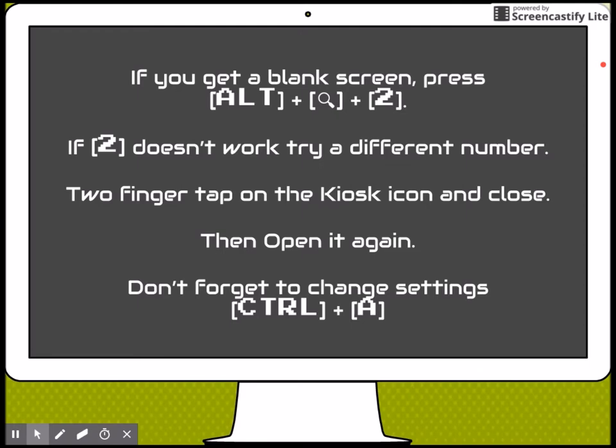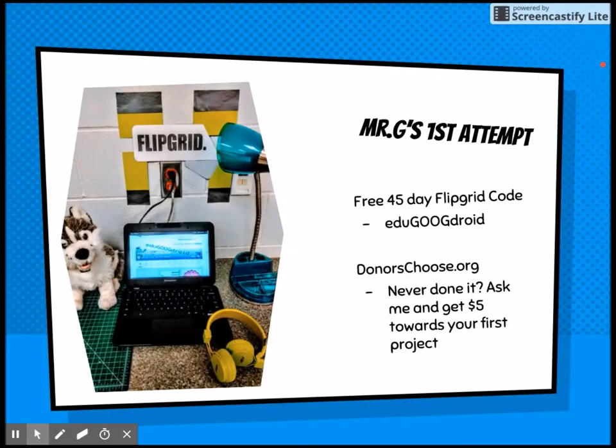If you get a blank screen, press Alt+Search+2. If 2 doesn't work, try a different number and a new browser window will appear at the bottom. You will have to do a two-finger tap on the kiosk icon to close it. When you close it, open it again. Don't forget to change settings with Ctrl+A.